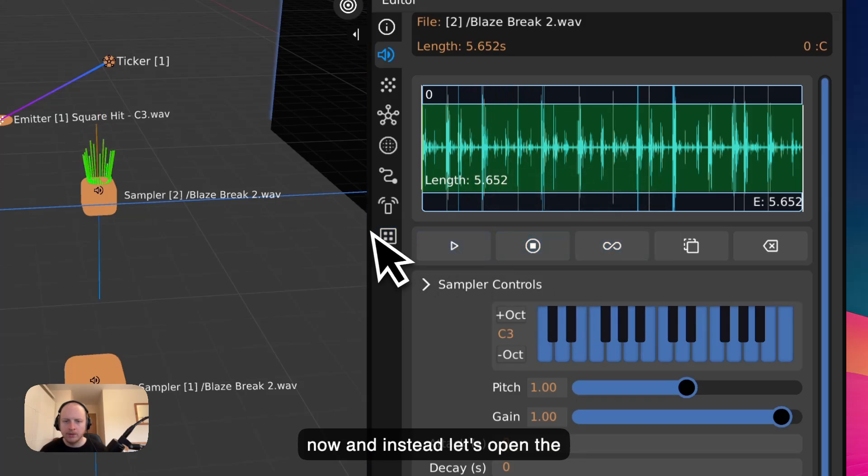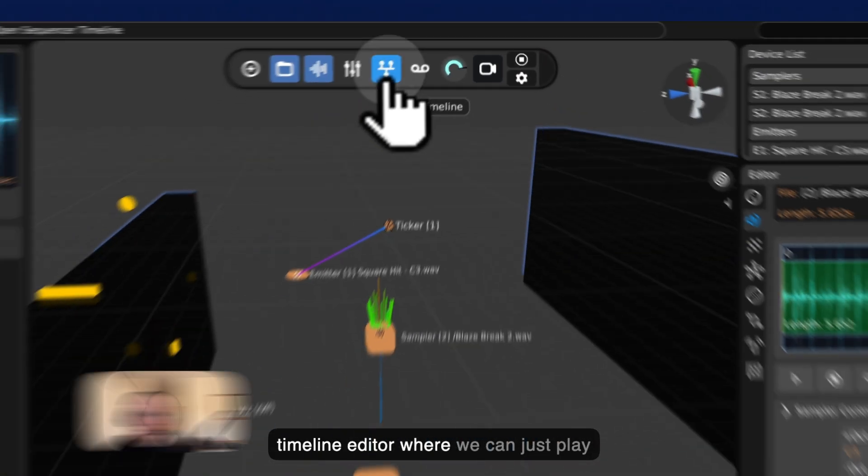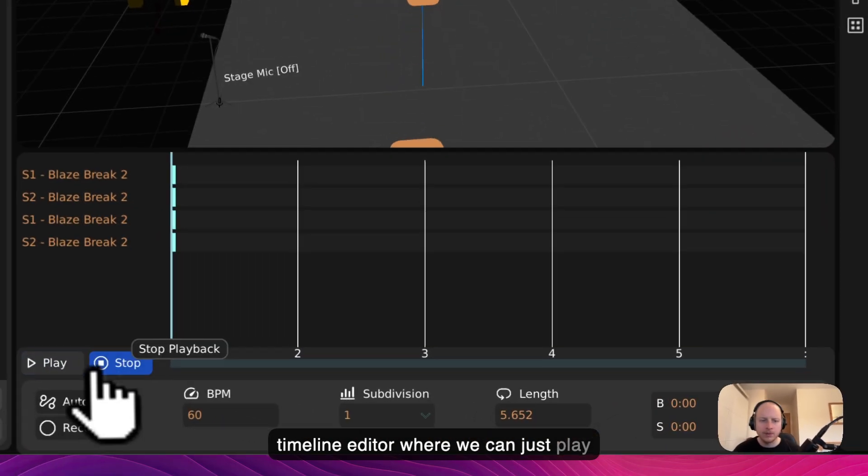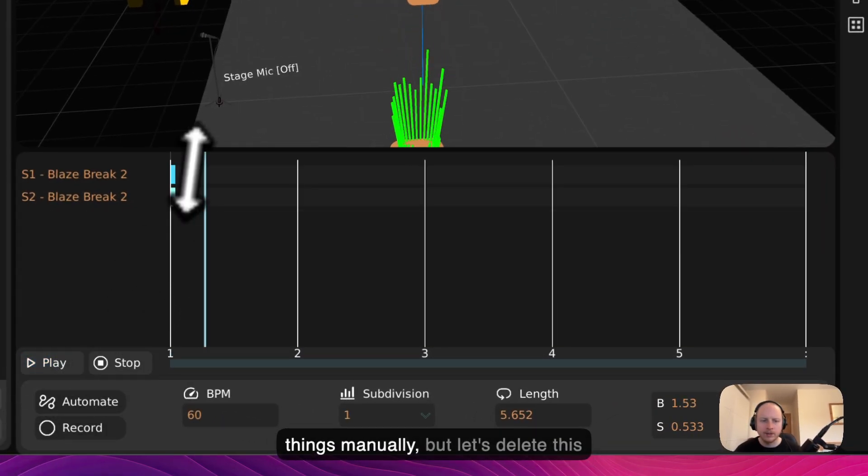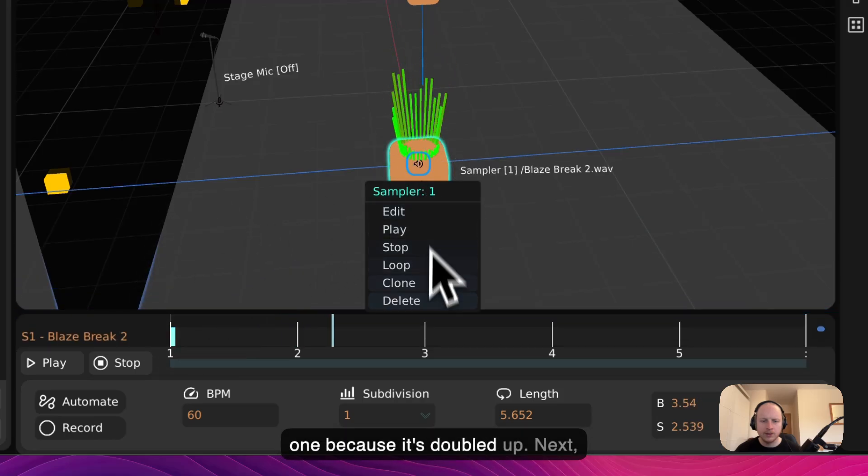But let's not loop it for now and instead let's open the Timeline Editor where we can just play things manually. But let's delete this one because it's doubled up.